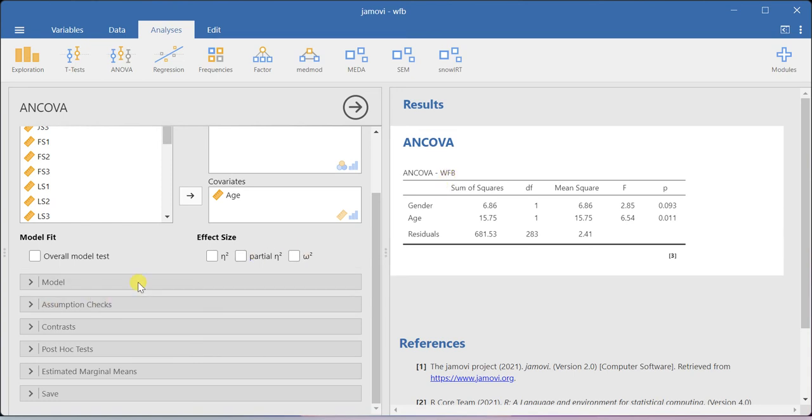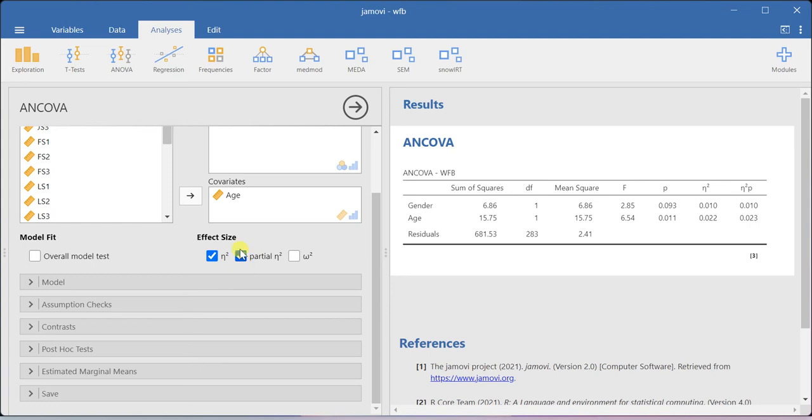If you want to get the effect size values, you can also ask for the eta square and partial eta square values.